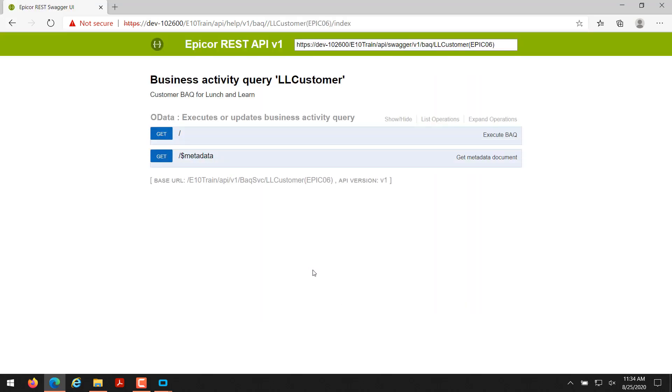This is the Epicor REST API version 1 Swagger page. They do call this piece of software here Swagger as you can see up here. Basically that is a tool that breaks down the different methods you can call with the REST API as well as giving you some extended information to your call.